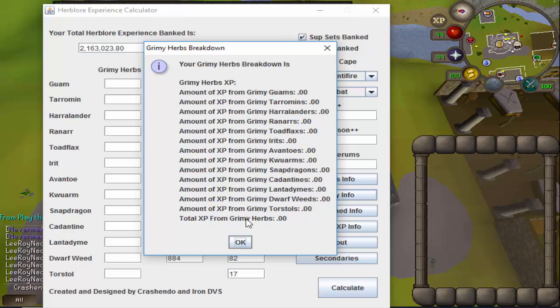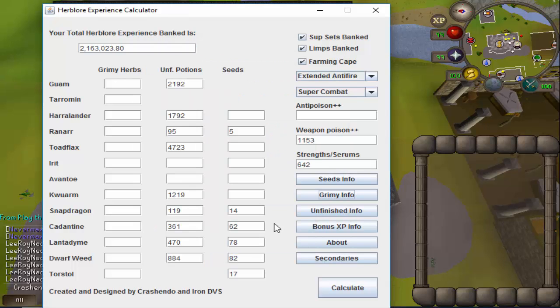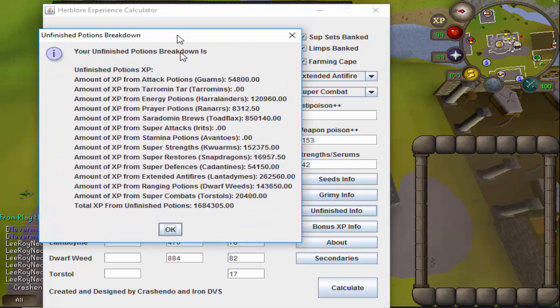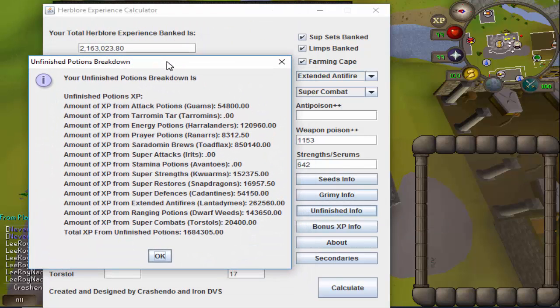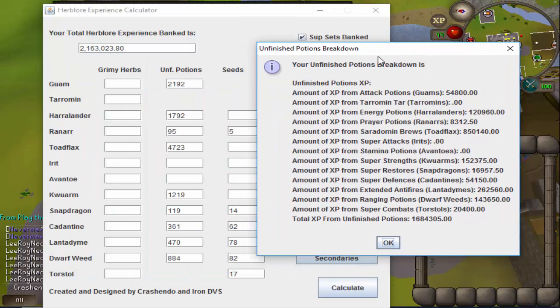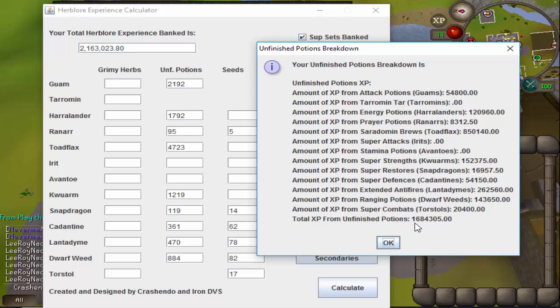If I went ahead and checked the unfinished info, it would tell me all of the information about the unfinished potions that I currently have sitting in the unfinished slot here. Just in unfinished potions, I have 1,684,305 experience just sitting in unfinished potions in my bank right now. So it just puts a major perspective as to how much experience I'm going to be getting from these seeds right here that will take me roughly about four days to grow.